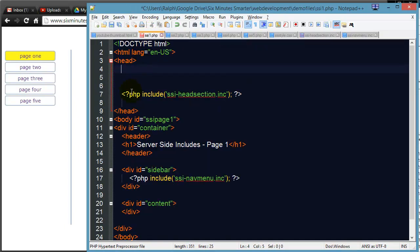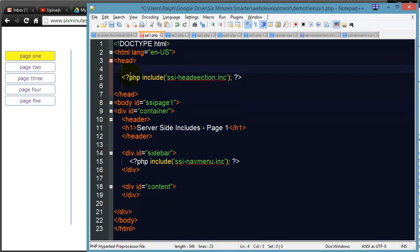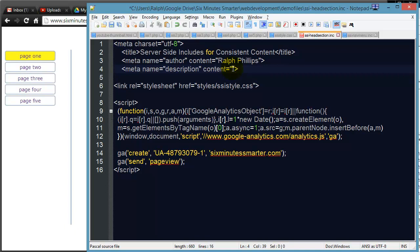Some warning bells should be going off in your head saying, wait a minute, there is something that could go wrong with this, right? Because the PHP Includes will put the same content on every web page, but I know that not every web page is going to have the same title and certainly not going to have the same description. Well, that's where you're going to use some PHP variables.